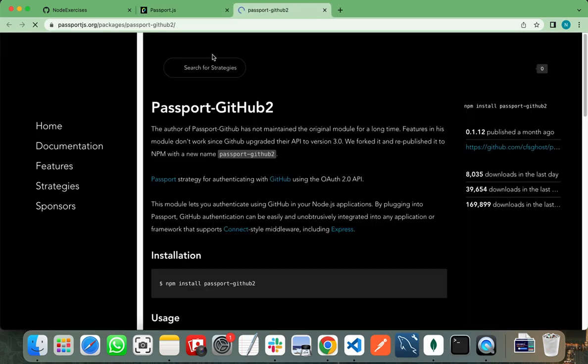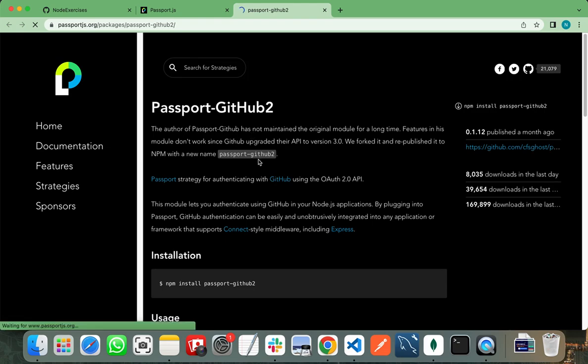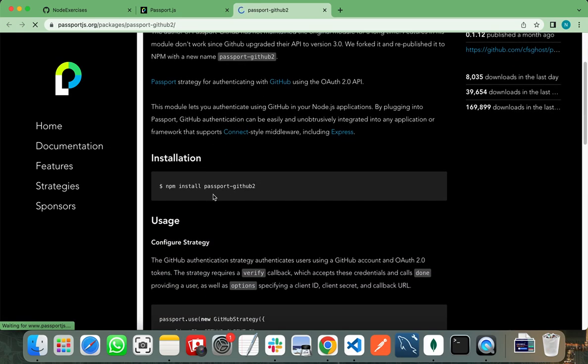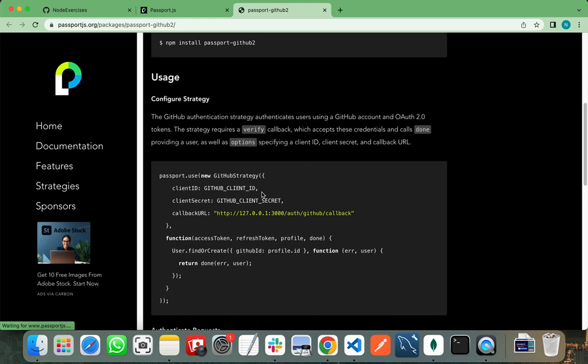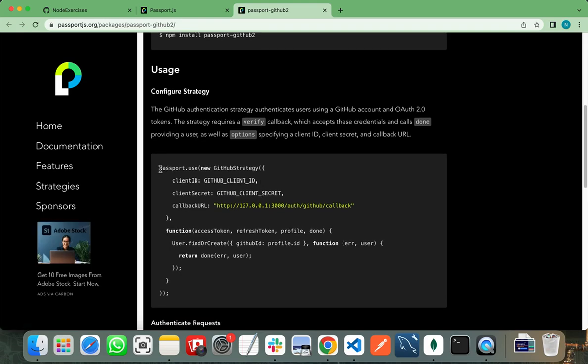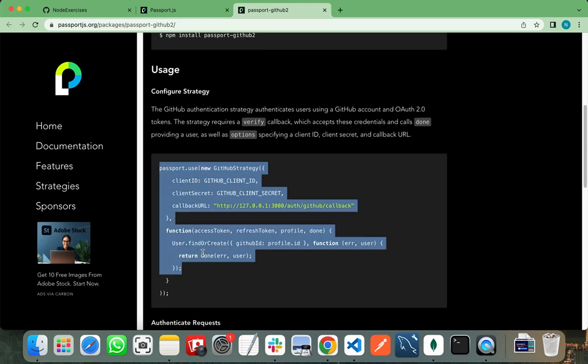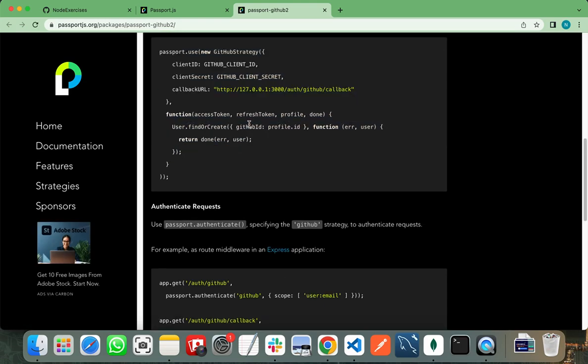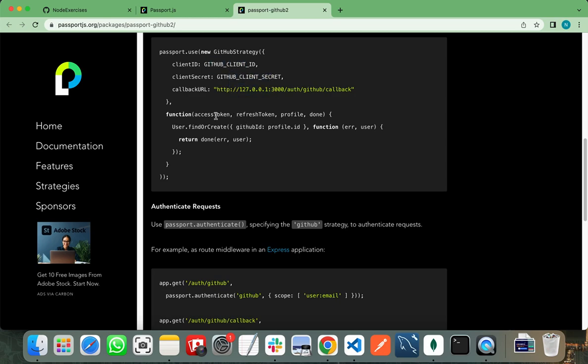You need to type GitHub here and find passport-github2. You need to follow all these steps. First, install passport-github2, then you need to get the GitHub client ID, secret ID, and redirect URL.